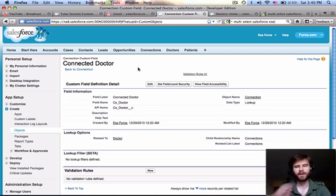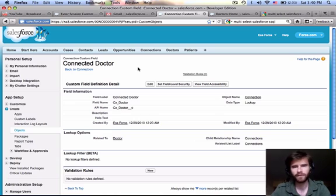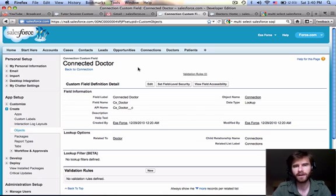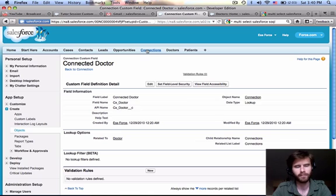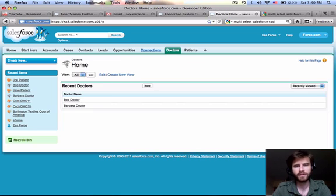I notice we've kind of started with a little more complex fields. We did create a pick list for patient and a multi-pick list for doctor. But let's go ahead and create some more simple fields for patient and doctor.